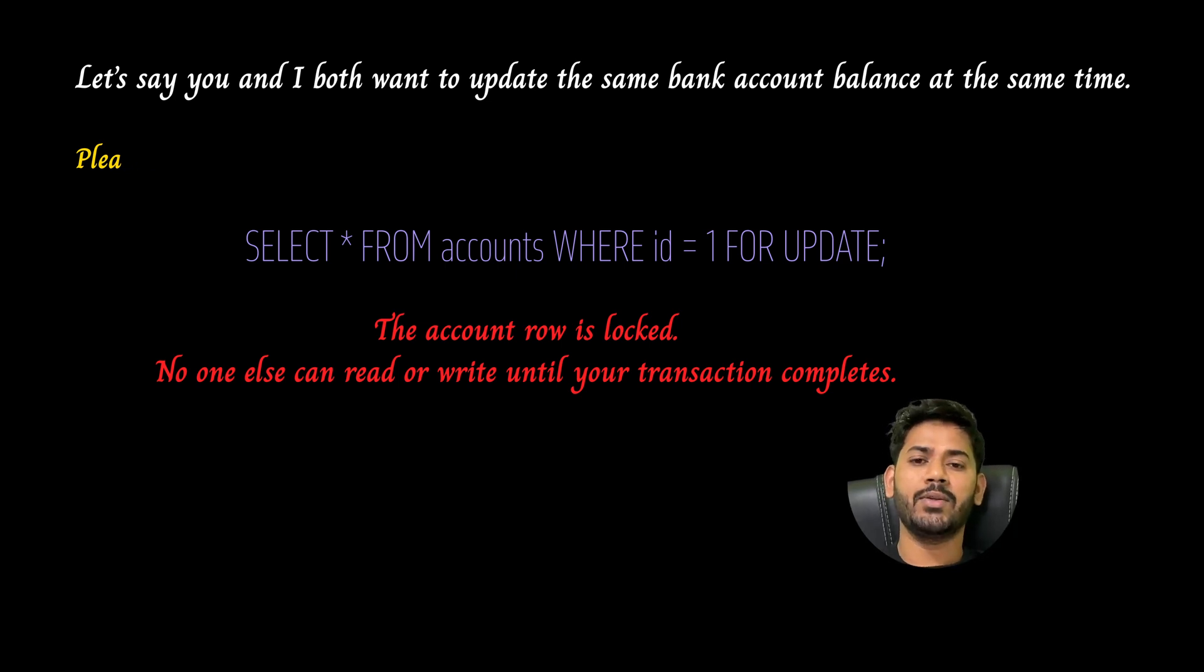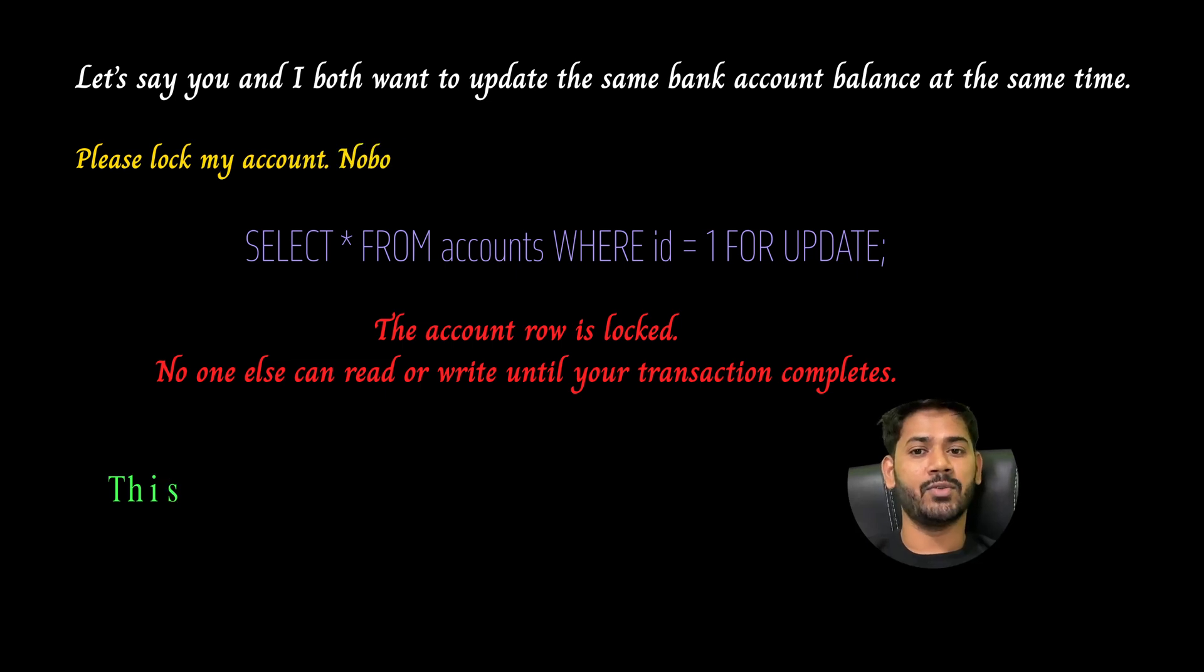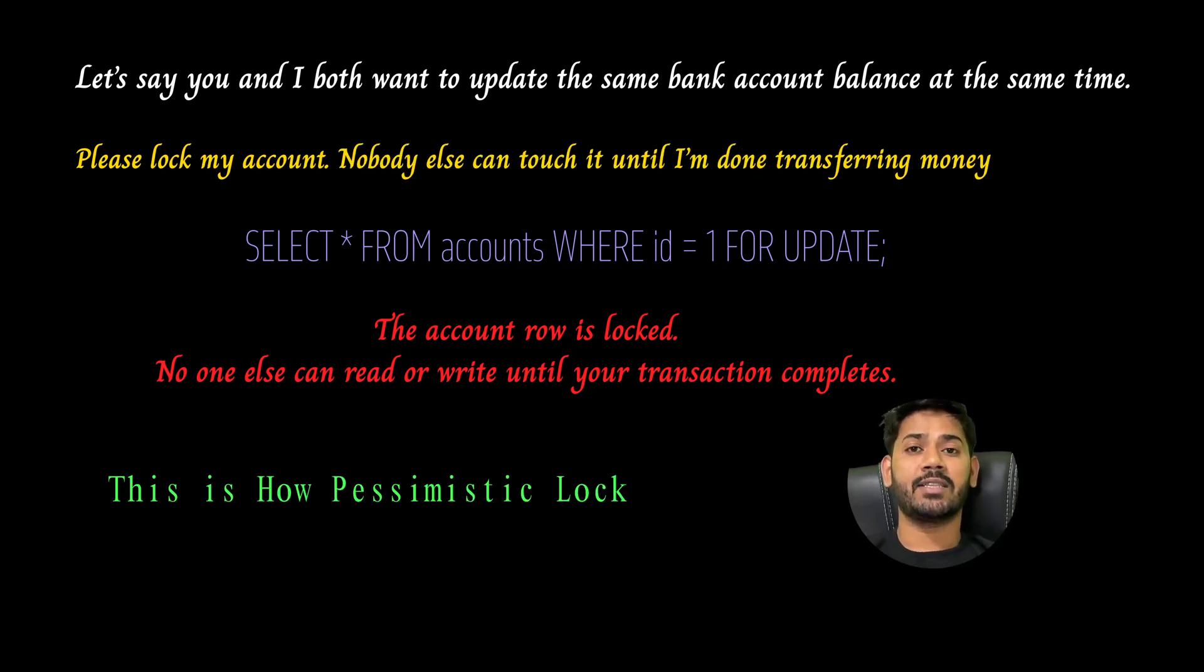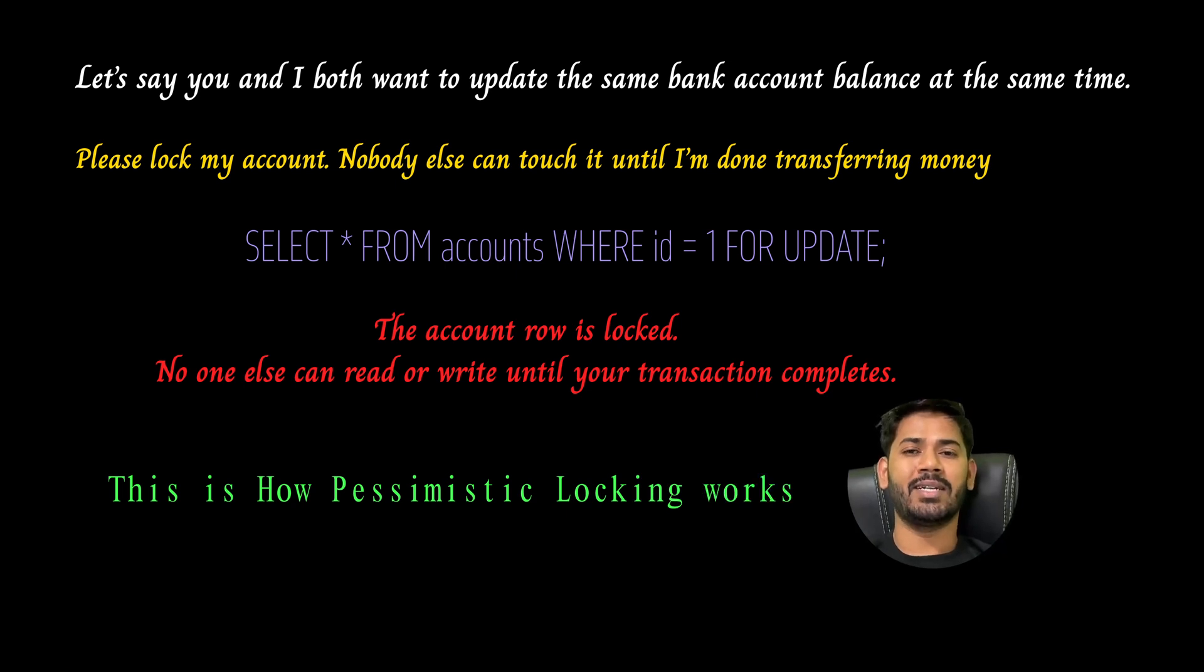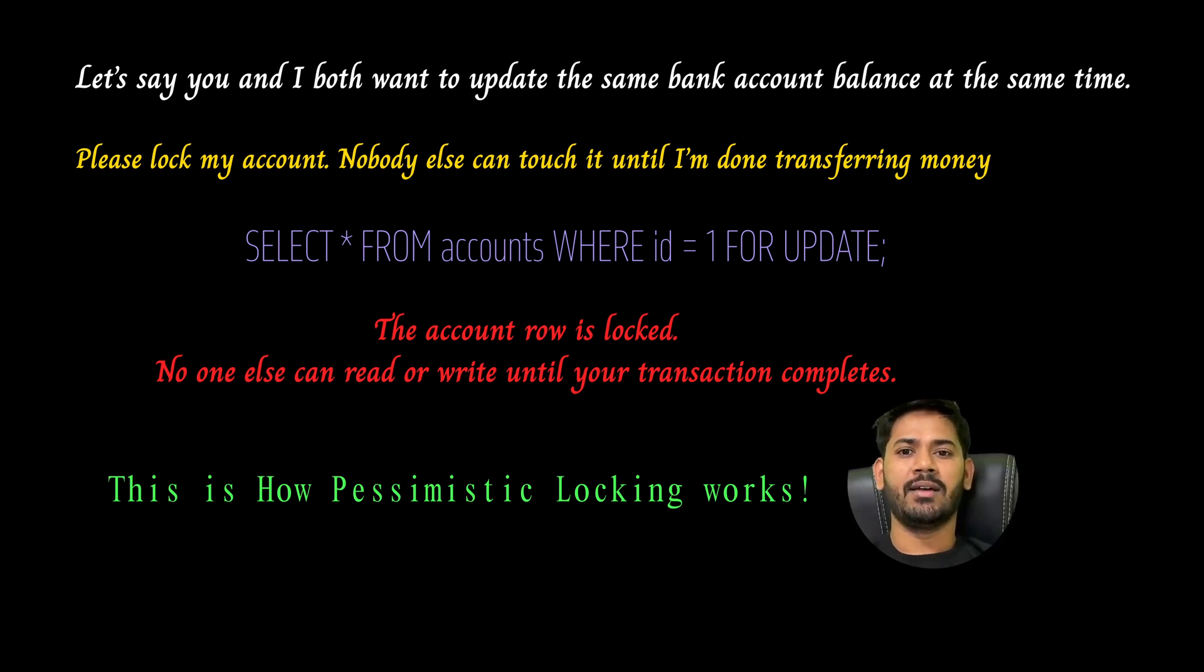When to use pessimistic locking? When there is a high risk of conflict, or critical operations like transferring money between accounts are involved. It's very risky, right? The downside is that others have to wait, which slows down the system.